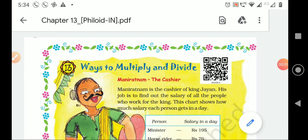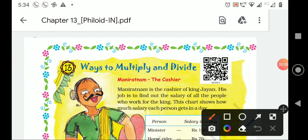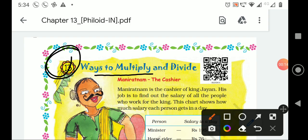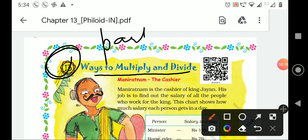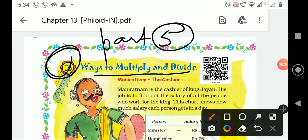Hello students, how are you? In this video, we are going to learn math — math of class 5, lesson number 12 and 13, ways to multiply and divide. This is part number 5 or video number 5 of this lesson. So all of you, watch this video with full concentration, like it, share it and subscribe the channel.